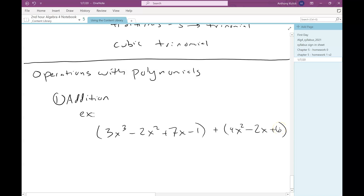So let's say we have 3x cubed minus 2x squared plus 7x minus 1. That's our first polynomial. Plus 4x squared minus 2x plus 6. That's our second polynomial.